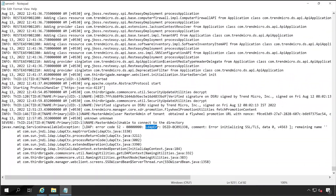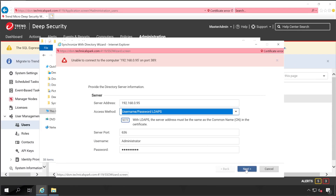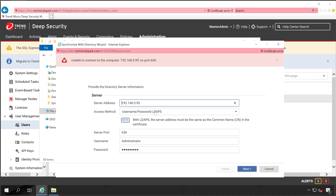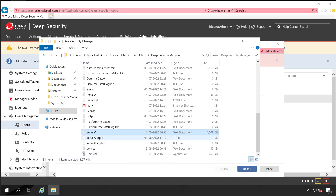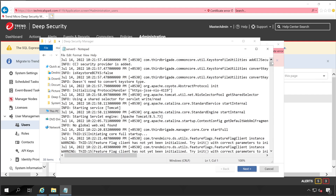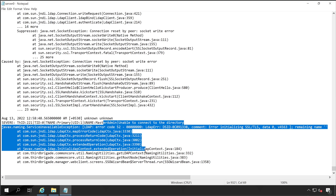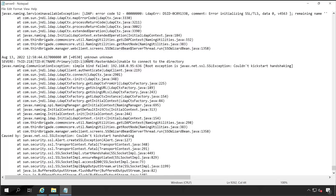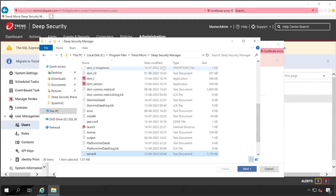Let me try again with a different option — LDAPS — and then Start TLS. Opening the same log file again and going to the bottom, the same error appears. Scrolling up: 'Unable to connect to the directory — java.net.ssl exception.' I'm now certain it's a certificate issue.